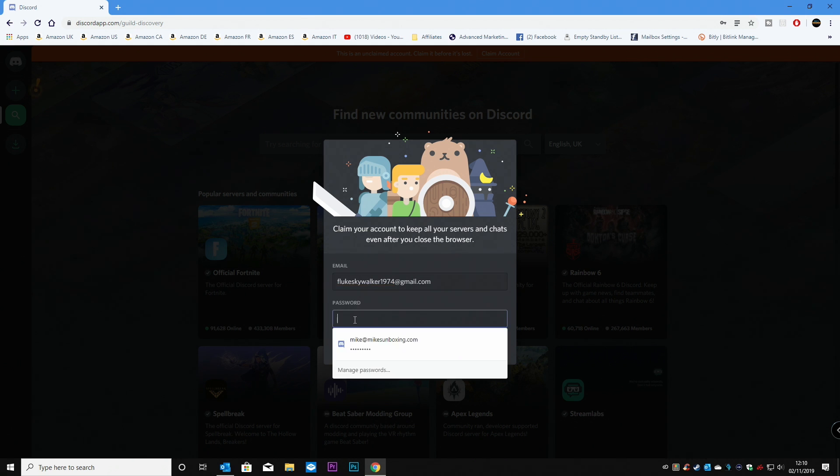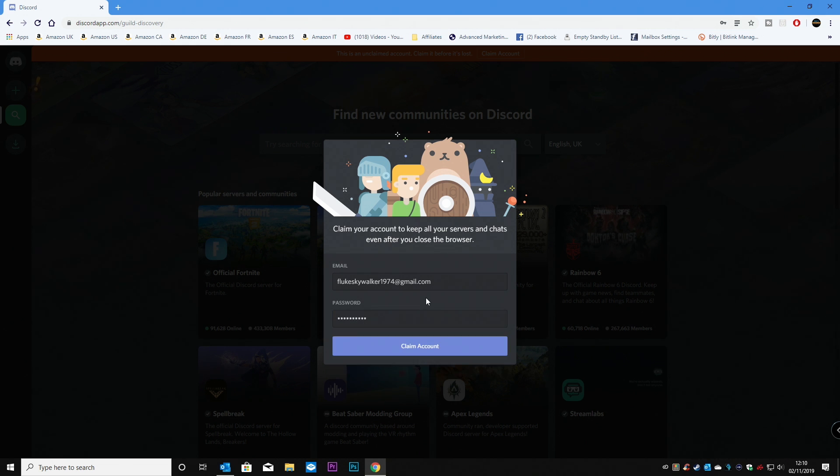And all we need to do is put in a password. So make sure it's something you can remember. And once you've done that, you can Claim Account.